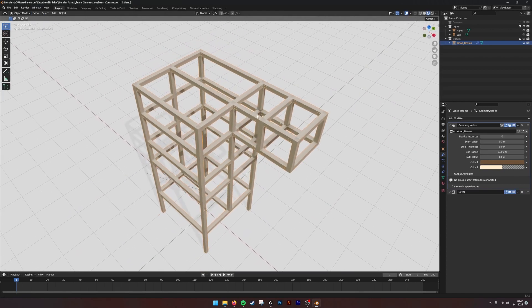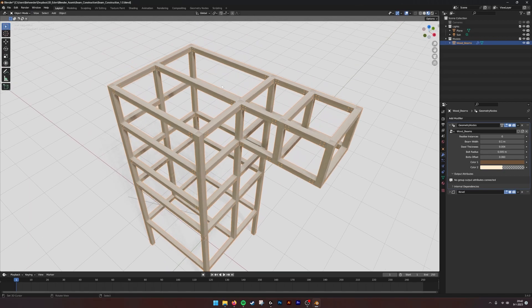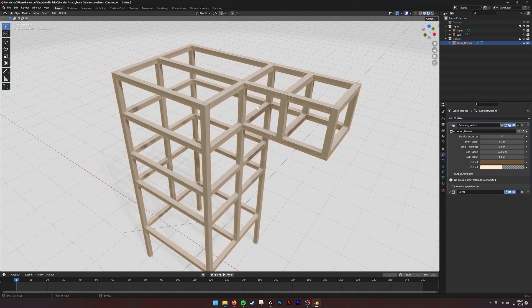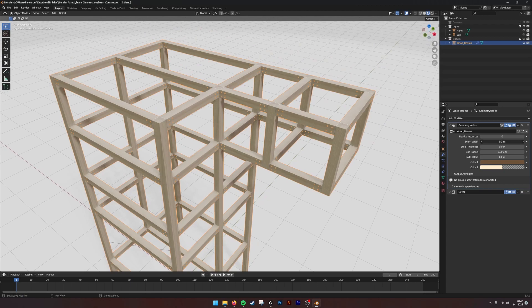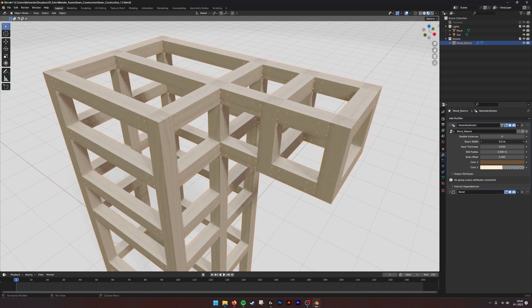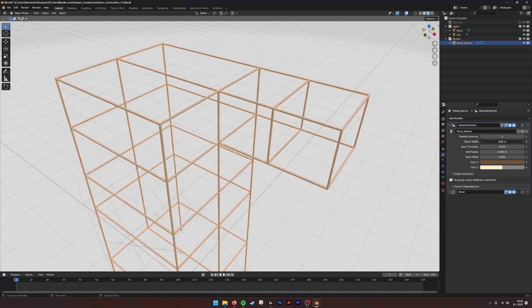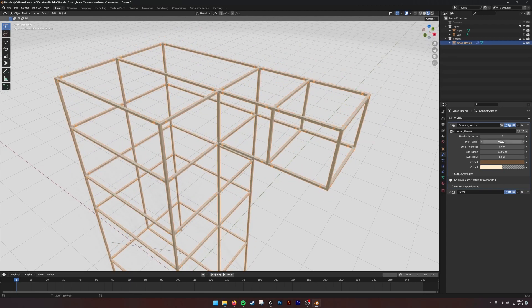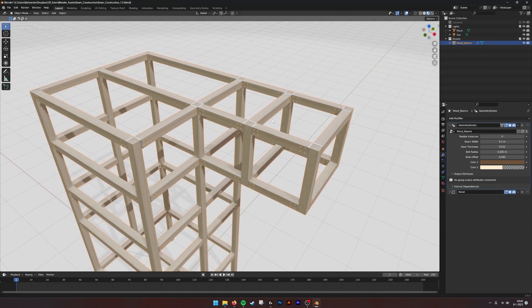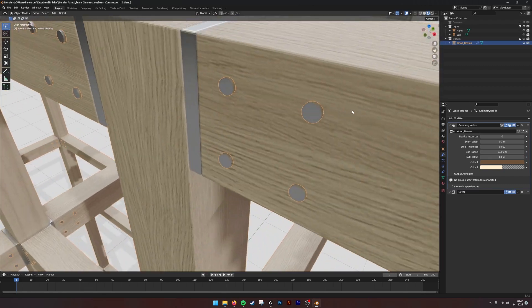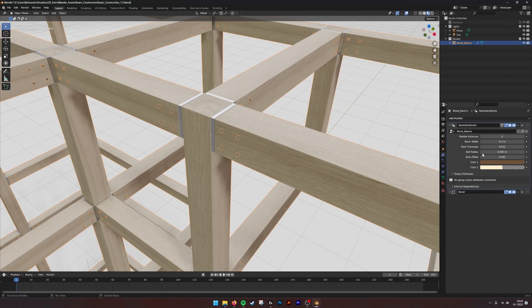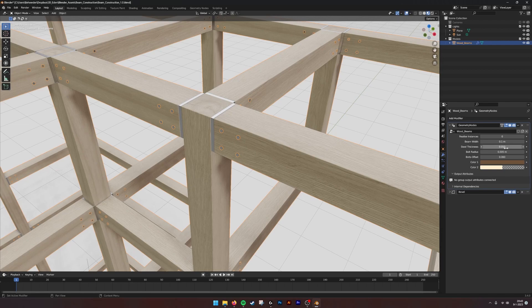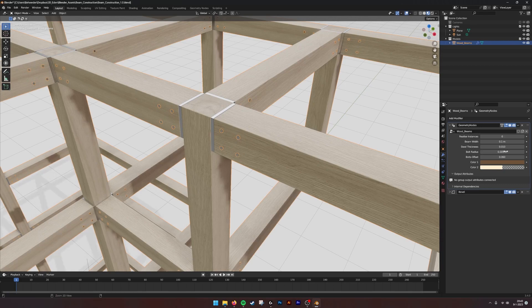For example, if we have this frame, we can adjust the beam width, make it really thick or really thin. We have the steel plate thickness - this is the connection plate that goes into the beam and is screwed by these bolts. These bolts can also be enlarged or made smaller.